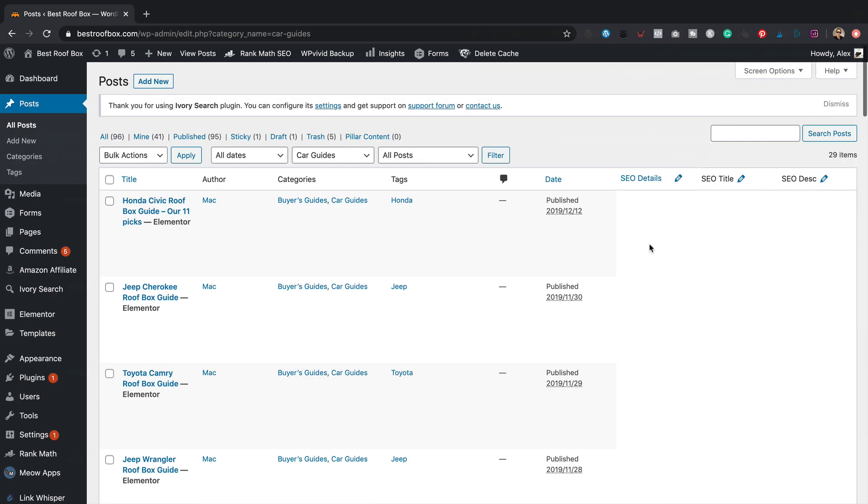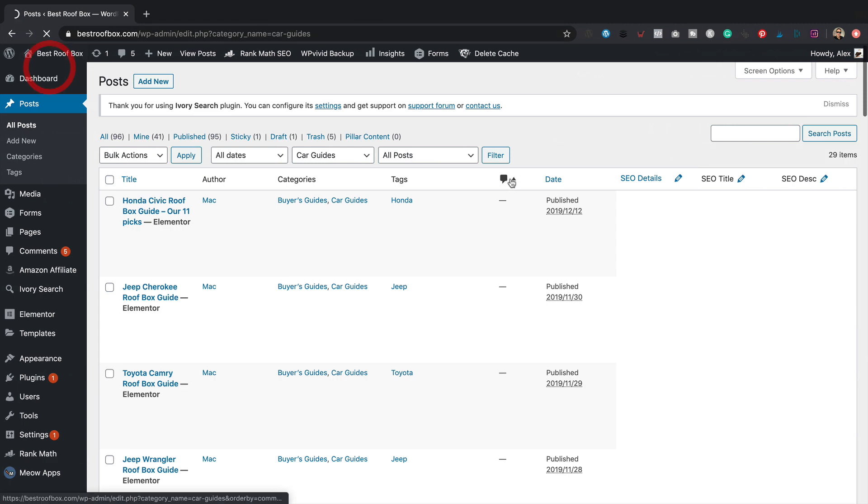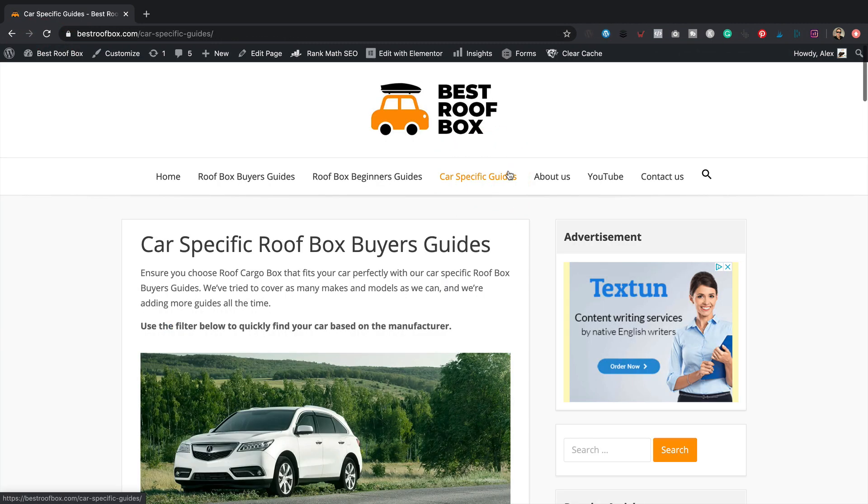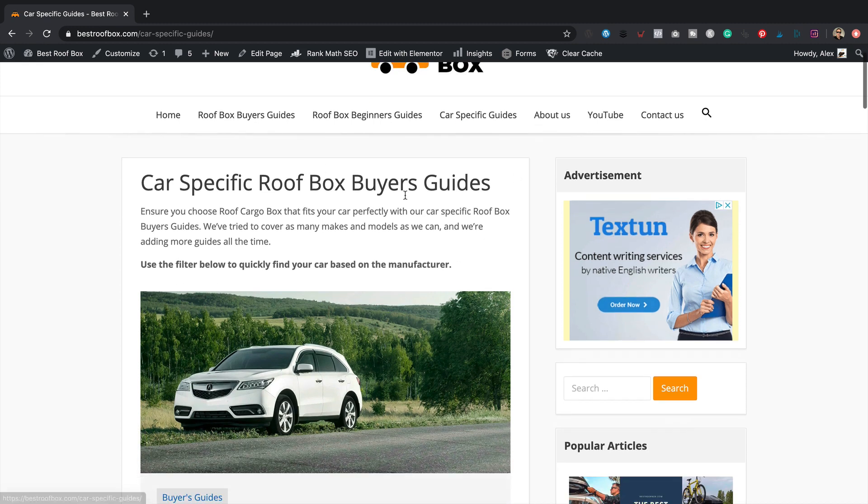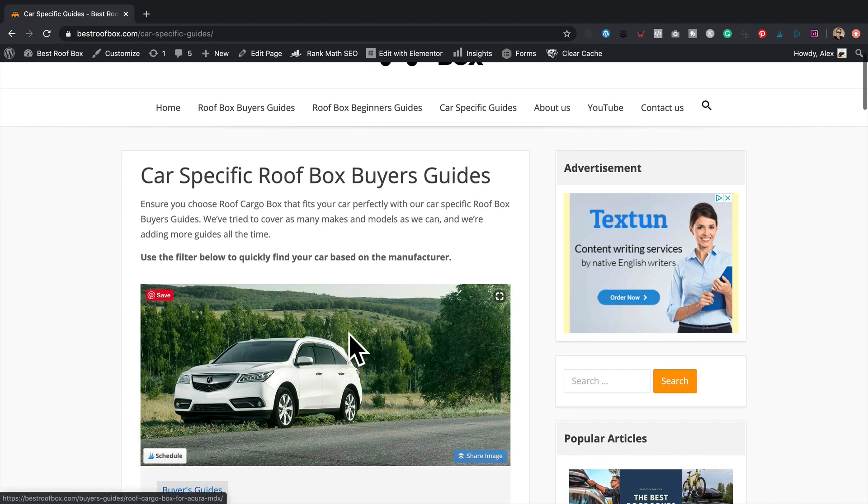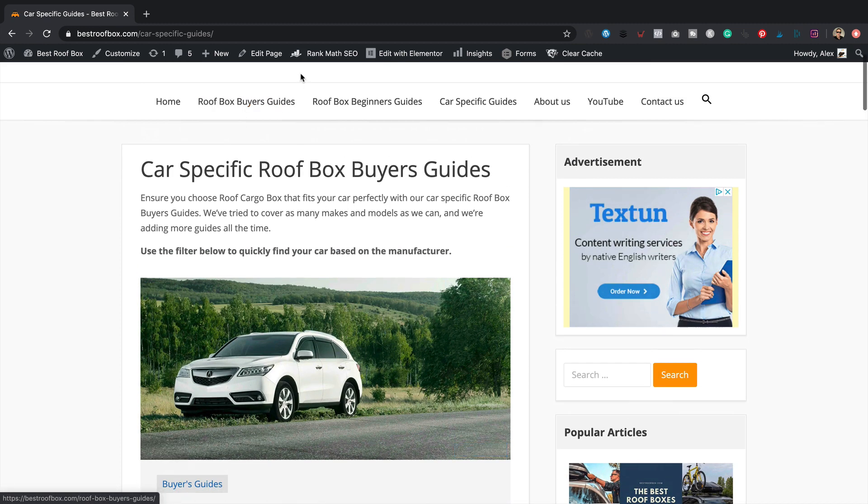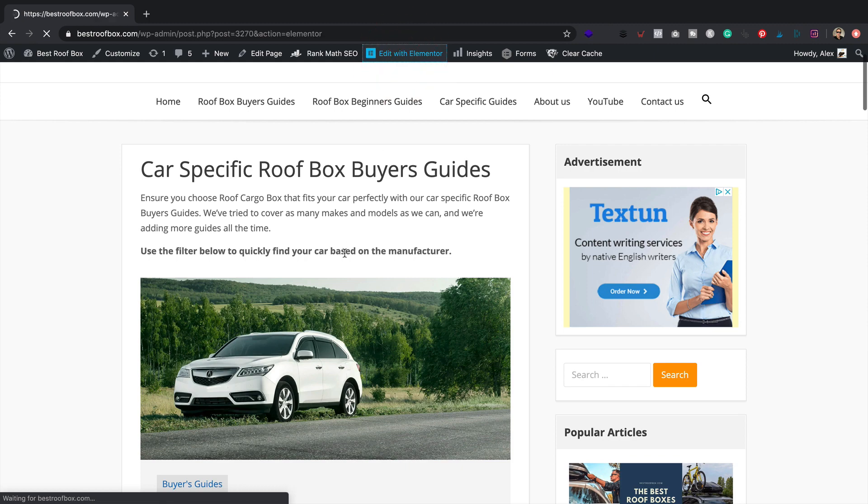So that's it, we're all tagged up. I've added the manufacturers to all of these posts. Obviously as I go forward and add more content to the site, I will add the tags as and when I publish. So let's go back to our page. Here we go. So this is our Elementor page with the widget. So now we just need to go back into edit with Elementor.